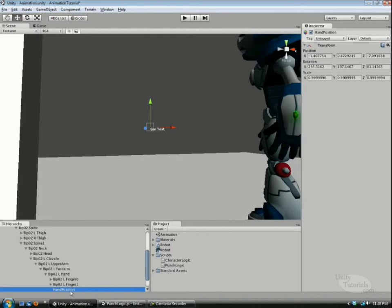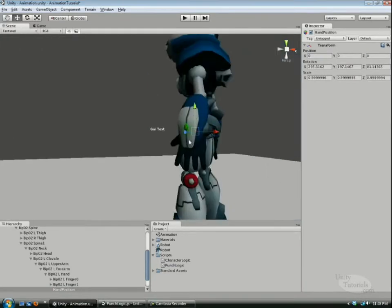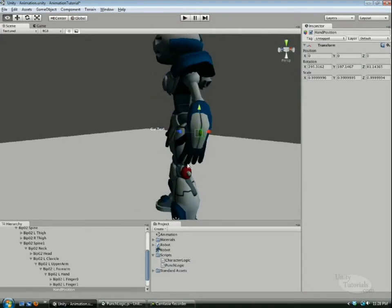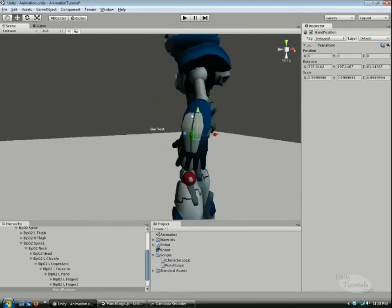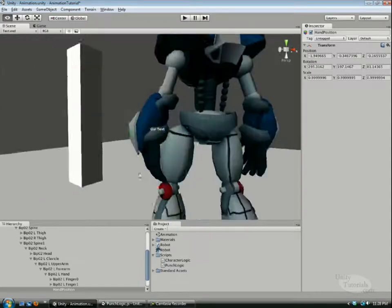With the hand position selected, make the position zero, zero, zero. Now we have the parent's position. Drag it down so it's a little bit further than where the hand is.